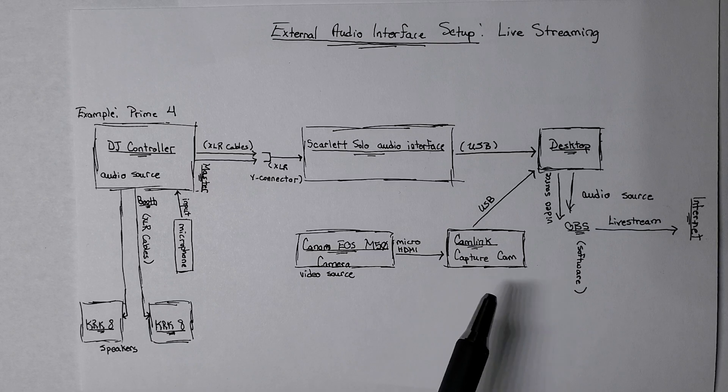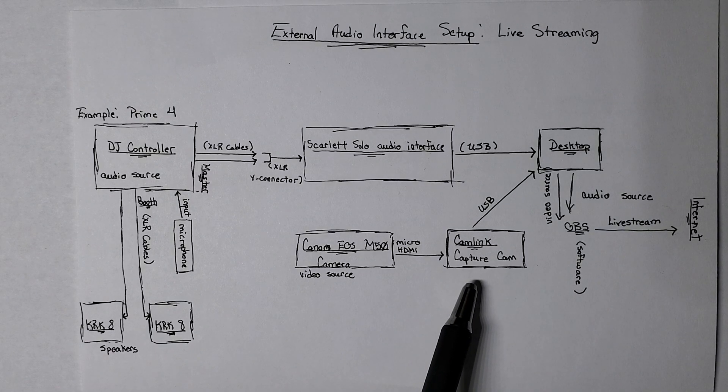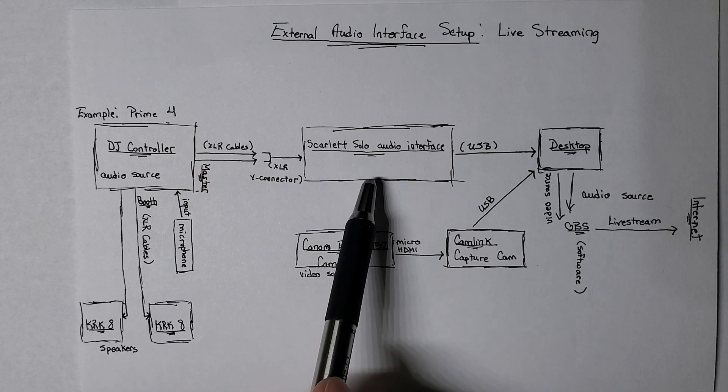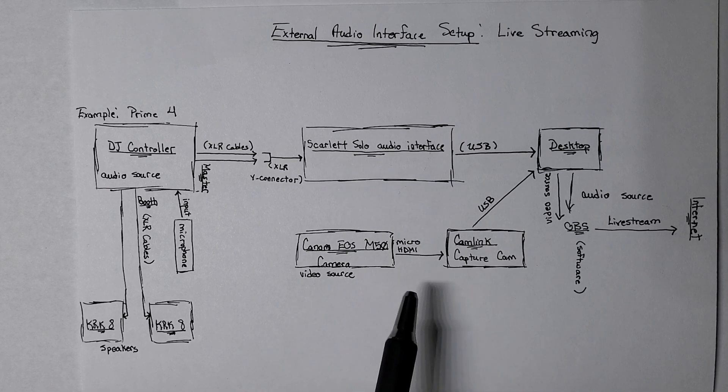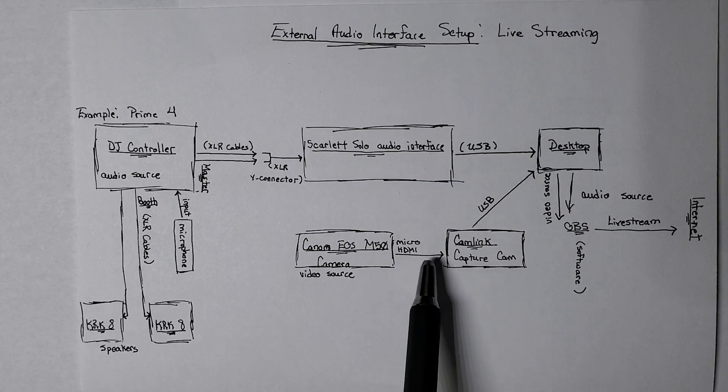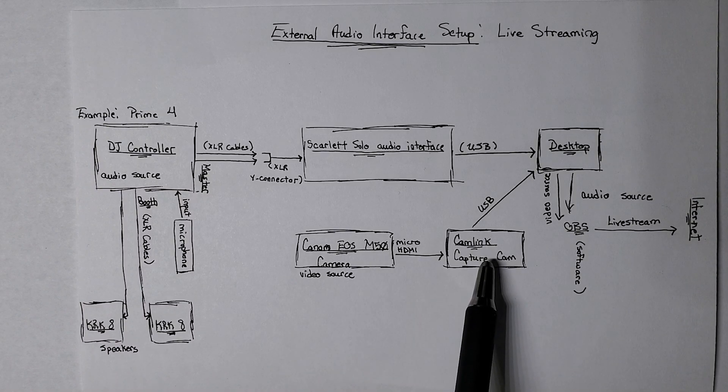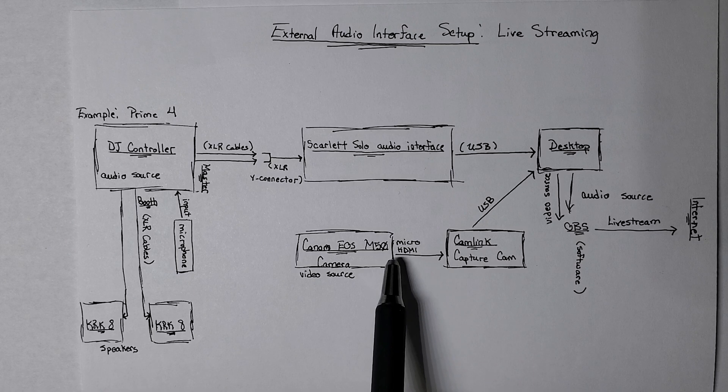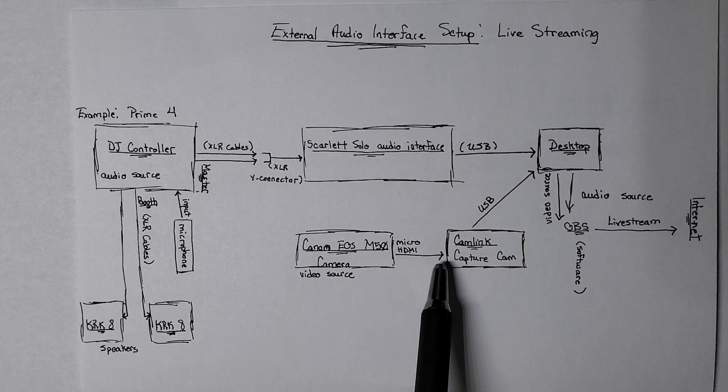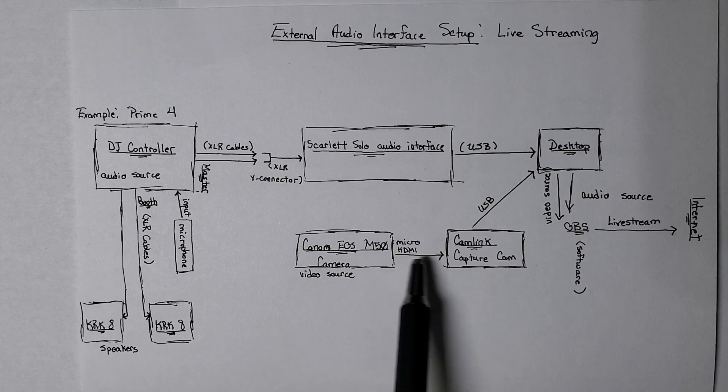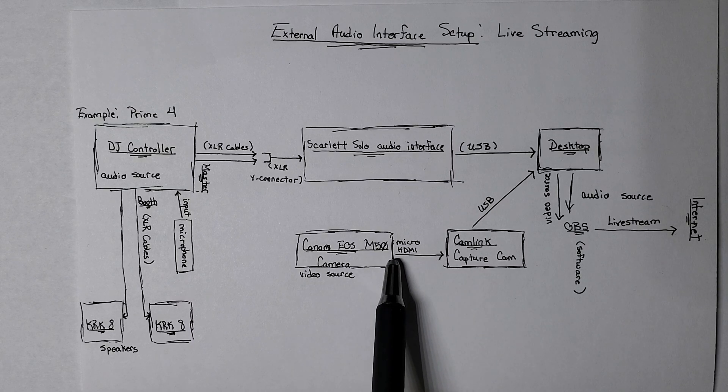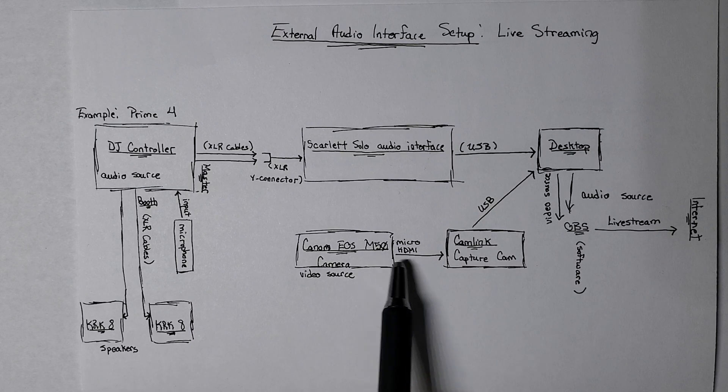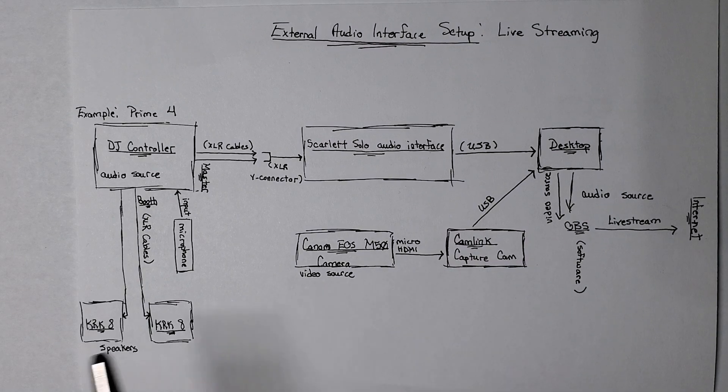The second thing is this Cam Link capture card, which is the same thing an audio interface does for audio. My camera feeds into this capture card, which is a video card, right? And this is a sound card, right? And this video card accepts this video connection, which is a micro HDMI cable going from camera to Cam Link.